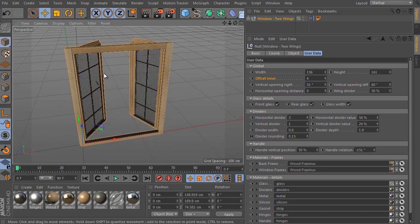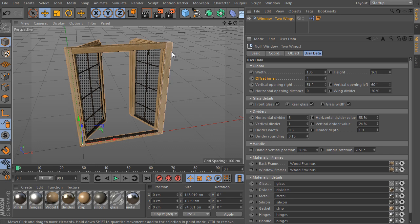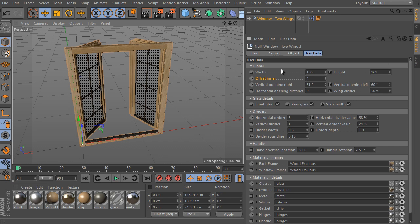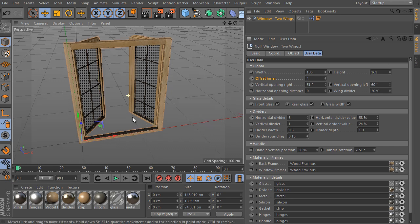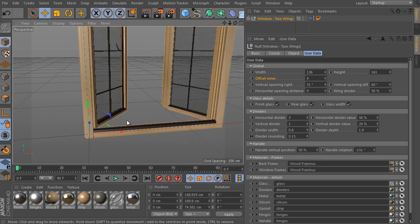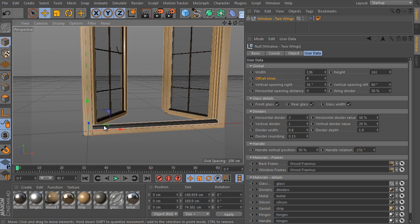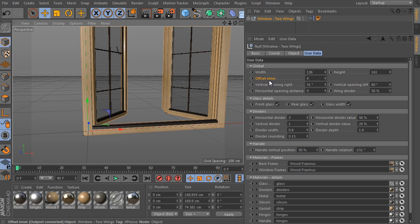Okay, let's start. Well, the width controls total object width as expected. Just as the height controls the object total height. However, don't forget the offset inner value. It can increase the object total size as we have seen before. Because the offset shifts the object frame inside a clear wall opening.